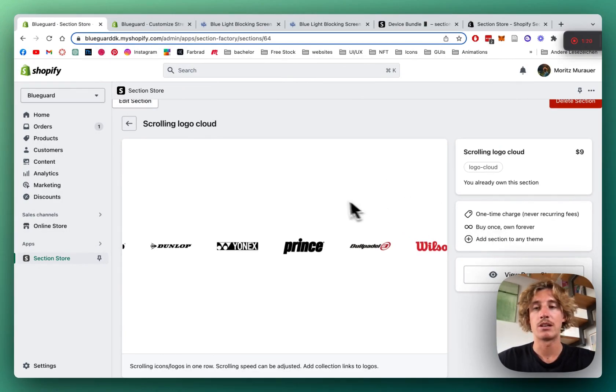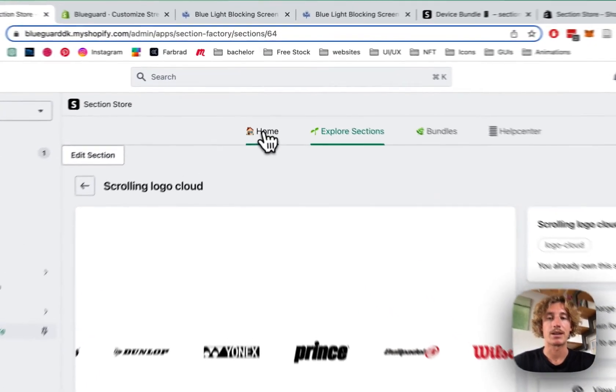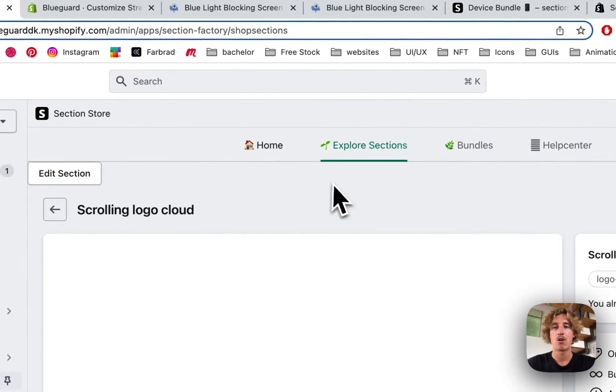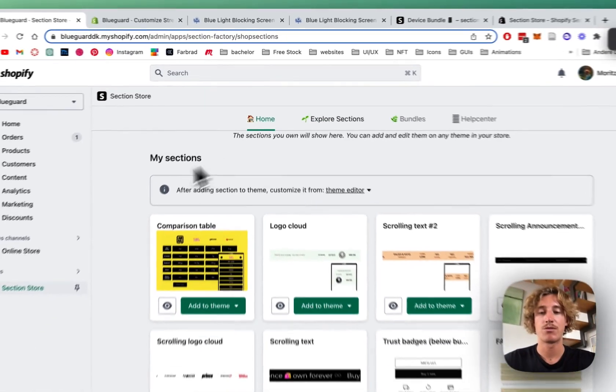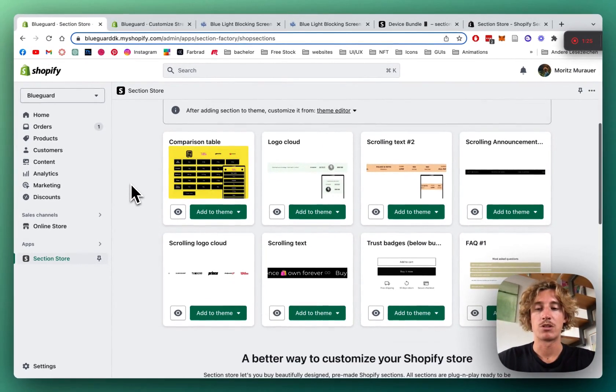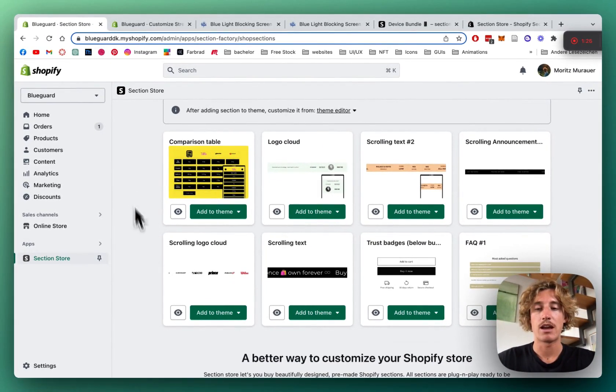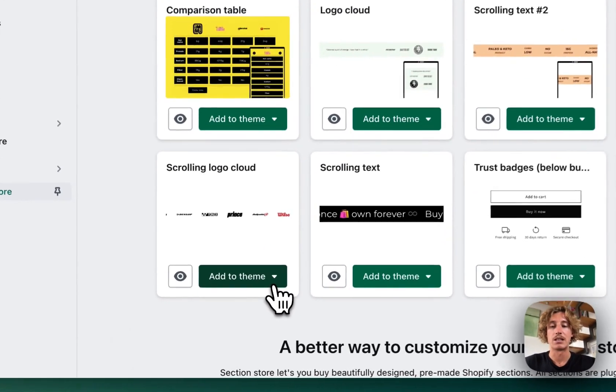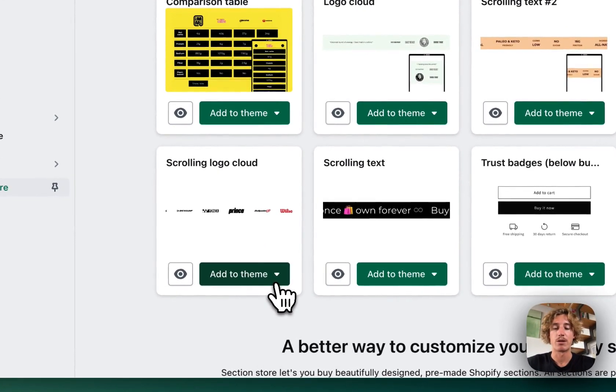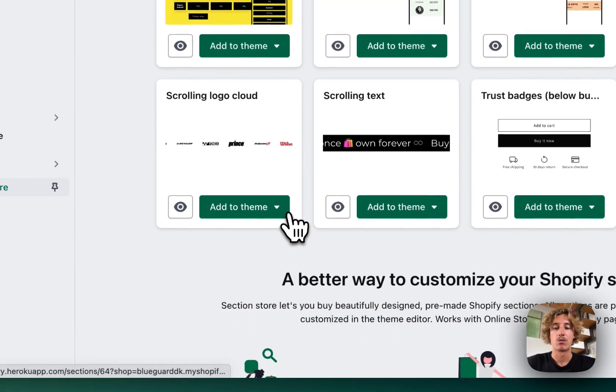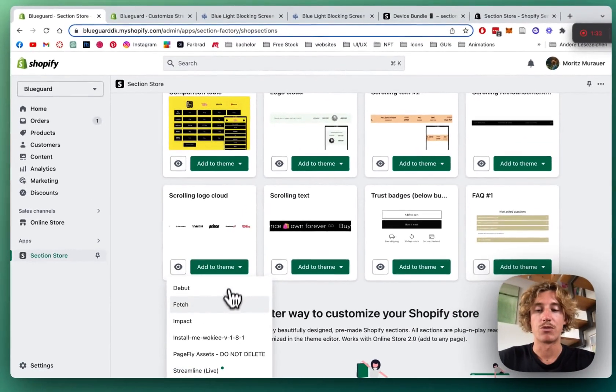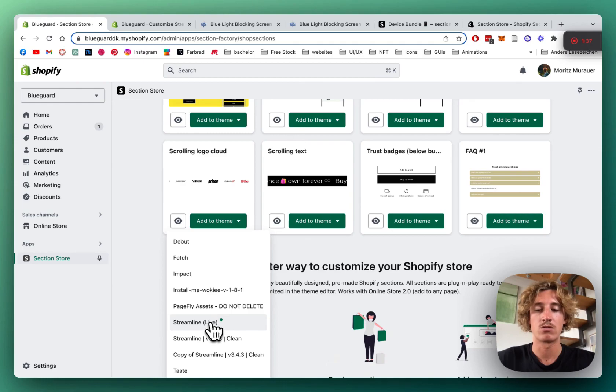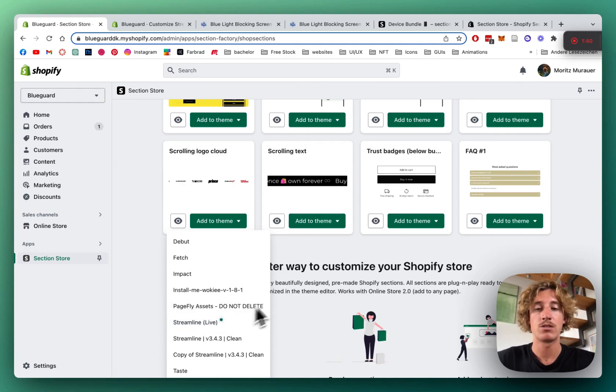I've already done so. So I can head back to the home area of the app itself and I want to scroll down. And in this description, it says it's for DAWN, but it basically works for every theme. And the one I'm using for this store is called Streamline. So simply click on either DAWN or the Streamline theme or just the one you're using and install it to that.